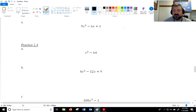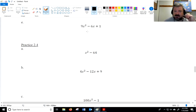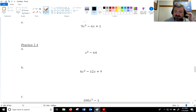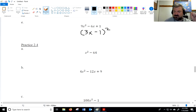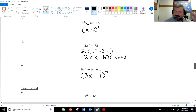For 9x squared minus 6x plus 1: 9 and 1 are both perfect squares, so this is probably a perfect square trinomial. Square root of 9 is 3, square root of 1 is 1. 3 times 1 times 2 is 6 — yes, it works. The square root of 9x squared is 3x, square root of 1 is 1. Take the sign from the middle and square it — it factors as (3x minus 1) squared.